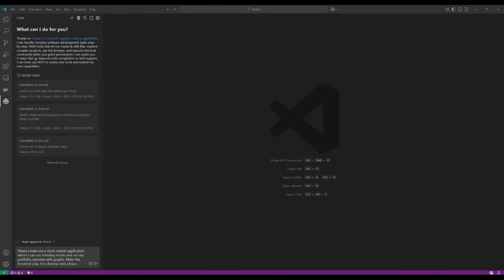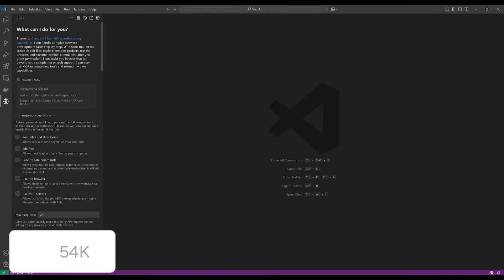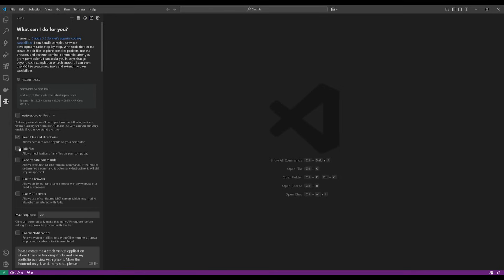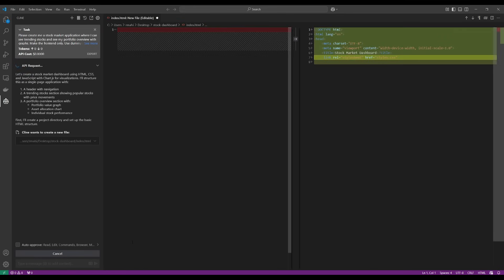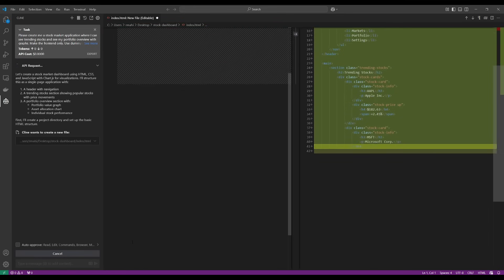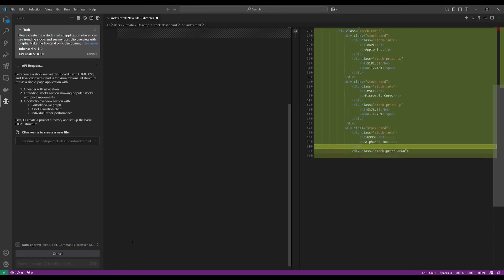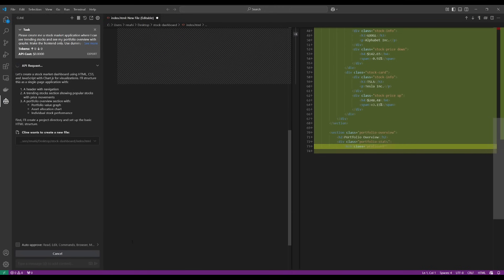So to test Cline's new autonomous functionality, I'm going to go ahead and have it create a stock market application where I can see trending stocks and see my portfolio overview with graphs. So let's go ahead and auto-approve many of these features, like reading files and directories, editing files, executing safe commands, using the browser, and even using MCP servers. So let's go ahead and send this in and let's see what it's capable of autonomously creating. So you can see, I don't even need to go ahead and intervene. It's going to go ahead and create the files without me even stepping in.